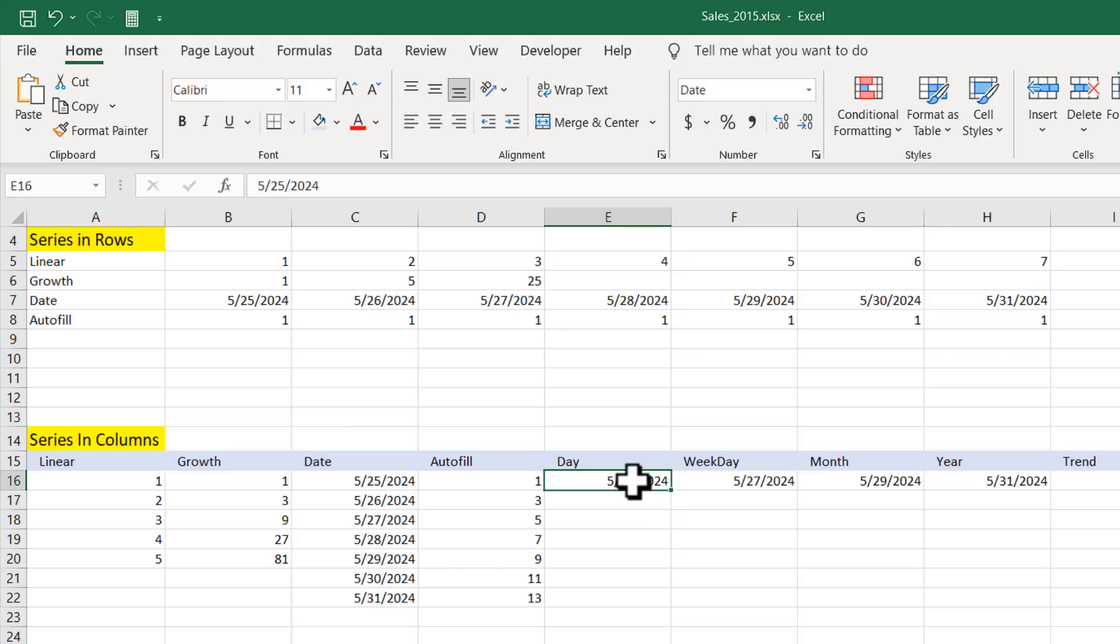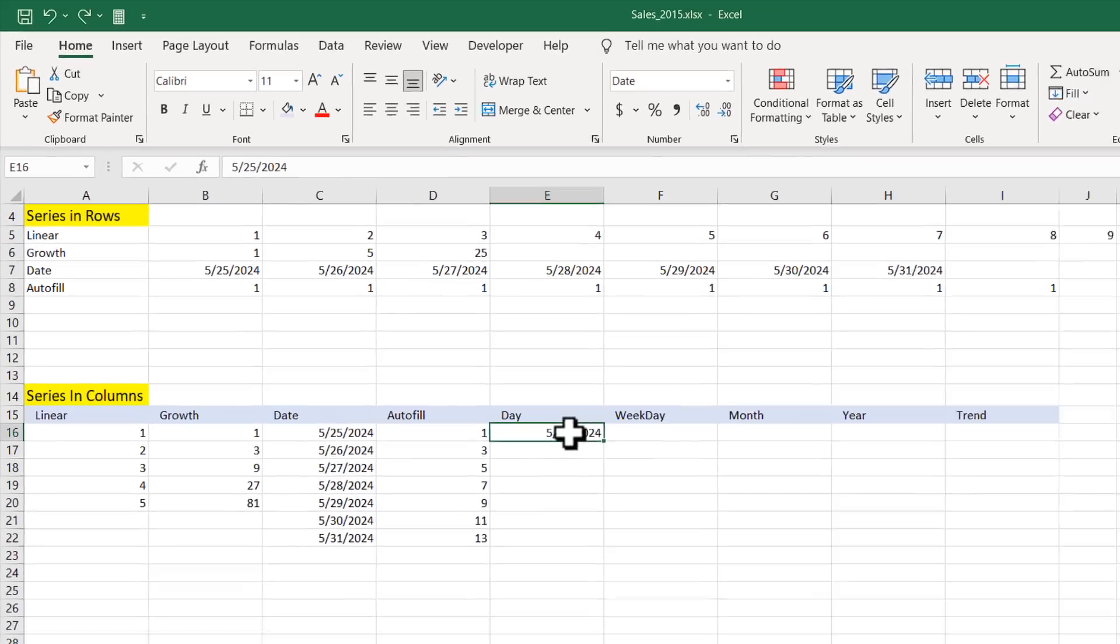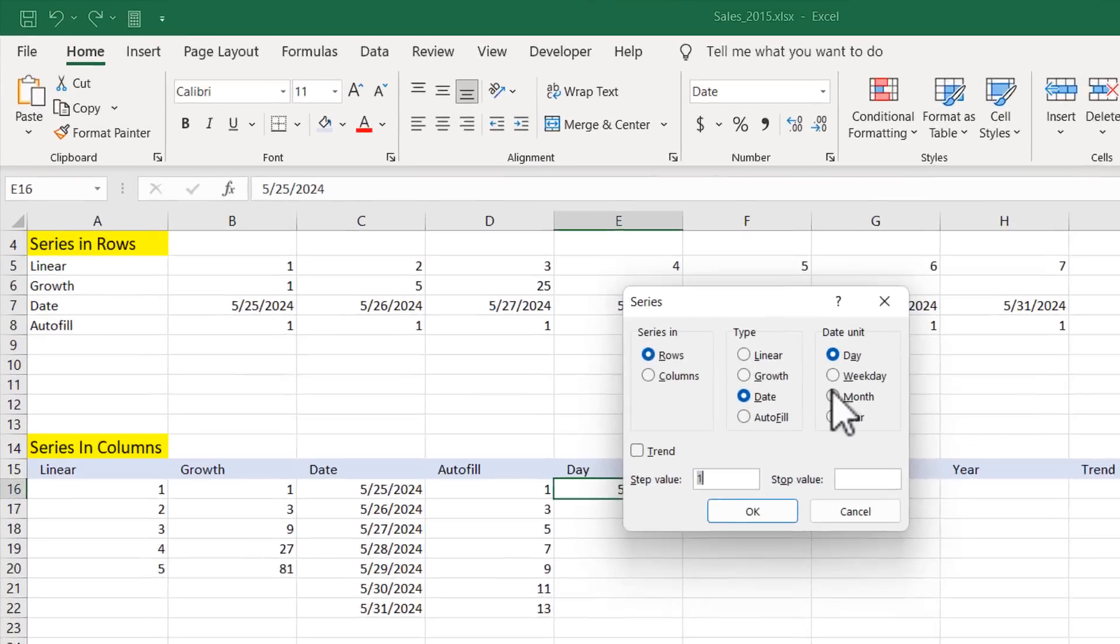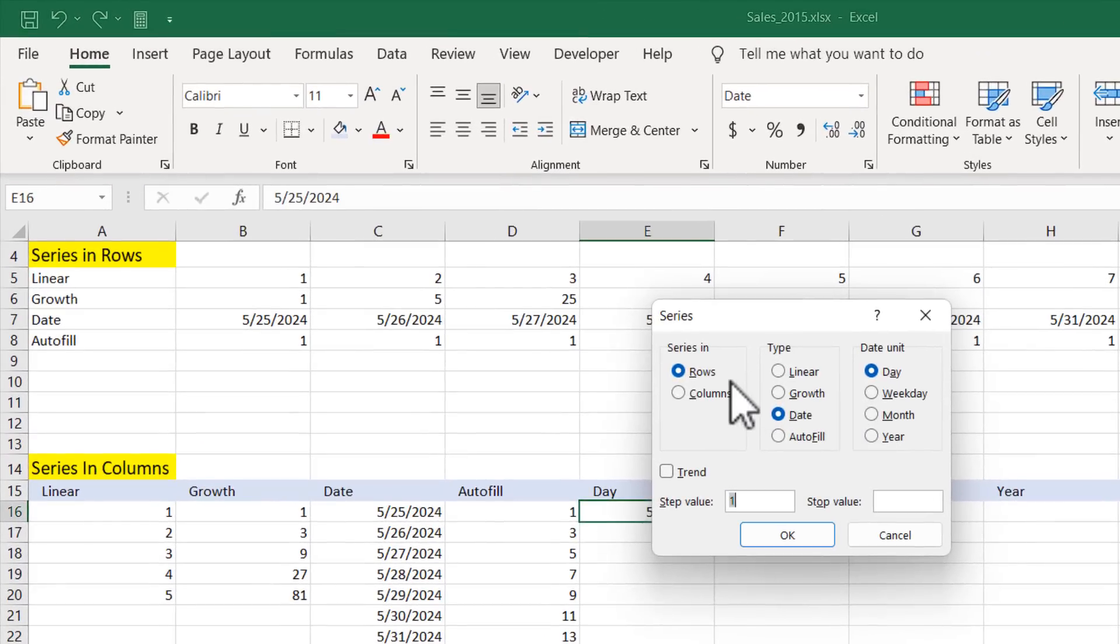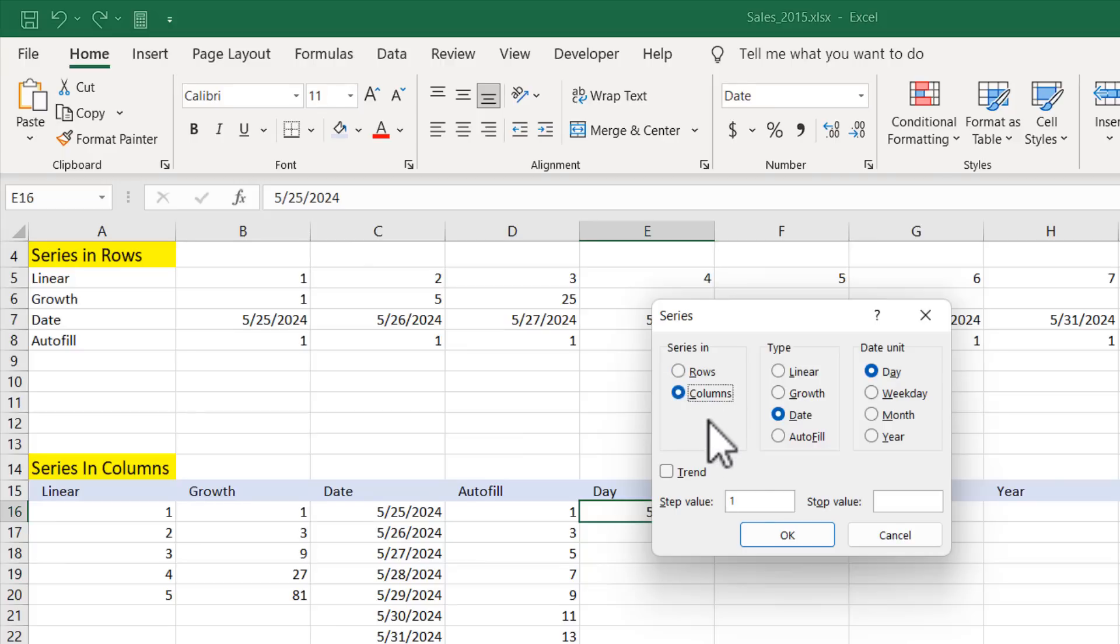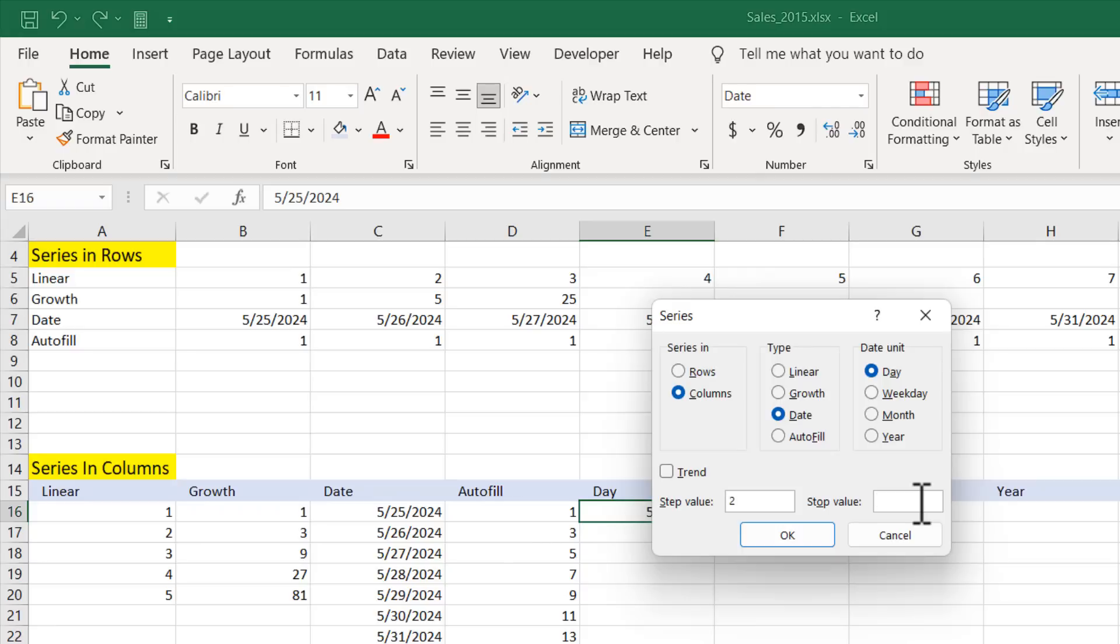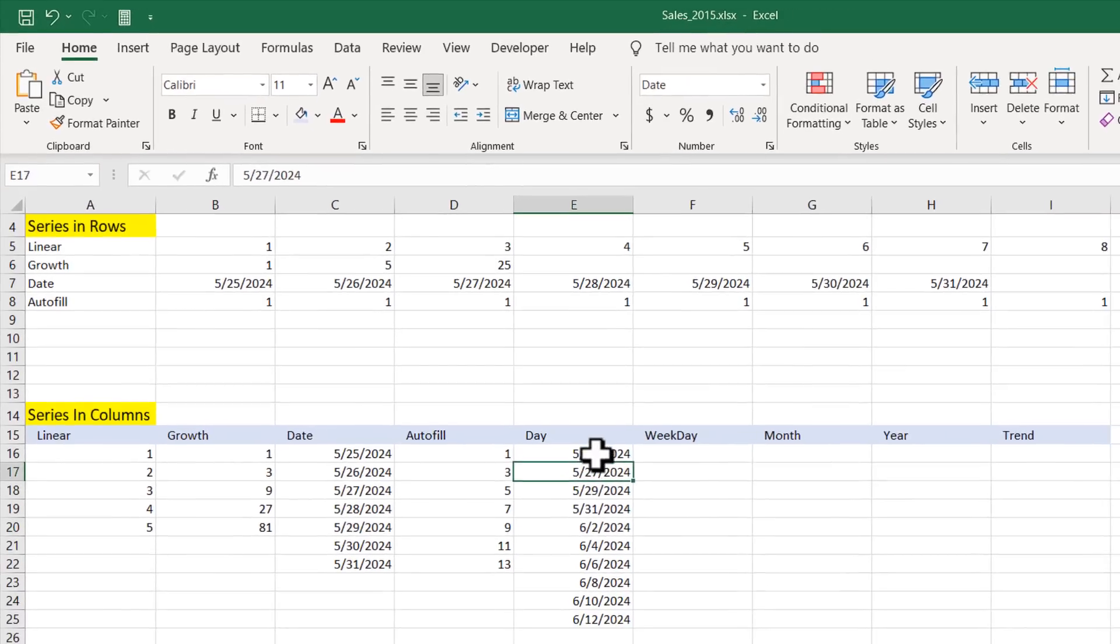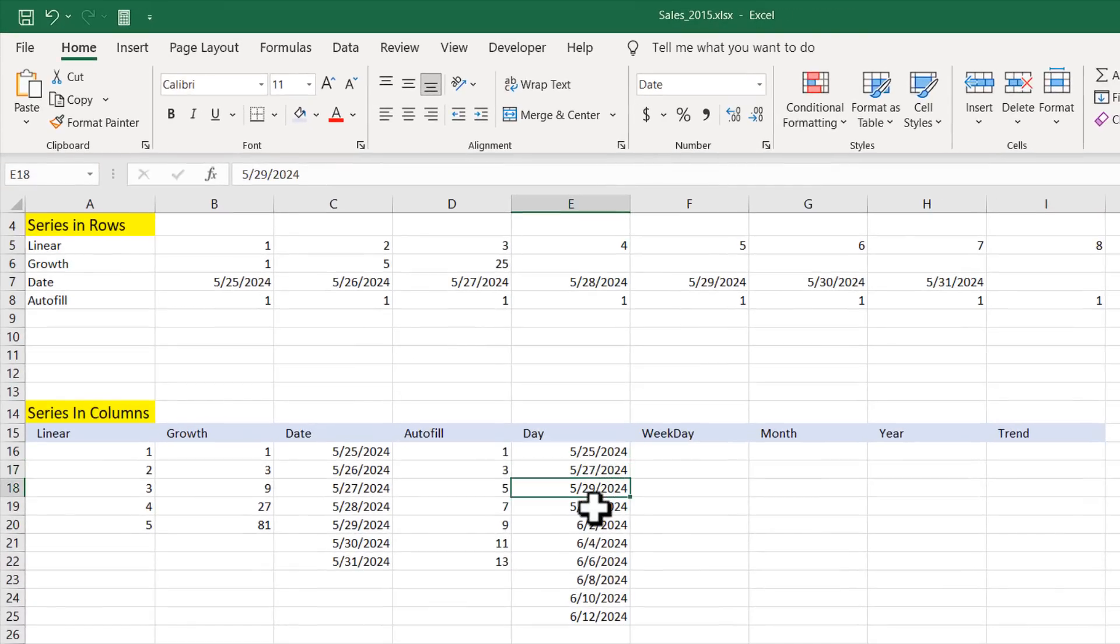We missed the column section. So Ctrl Z, go again fill, series. Here it was selected as row. We have to select it as column. So again we have to do it again, 2, and stop date will be 6, 12, 2024. And if I click OK, and you can see we have 2 days gap in between each day.